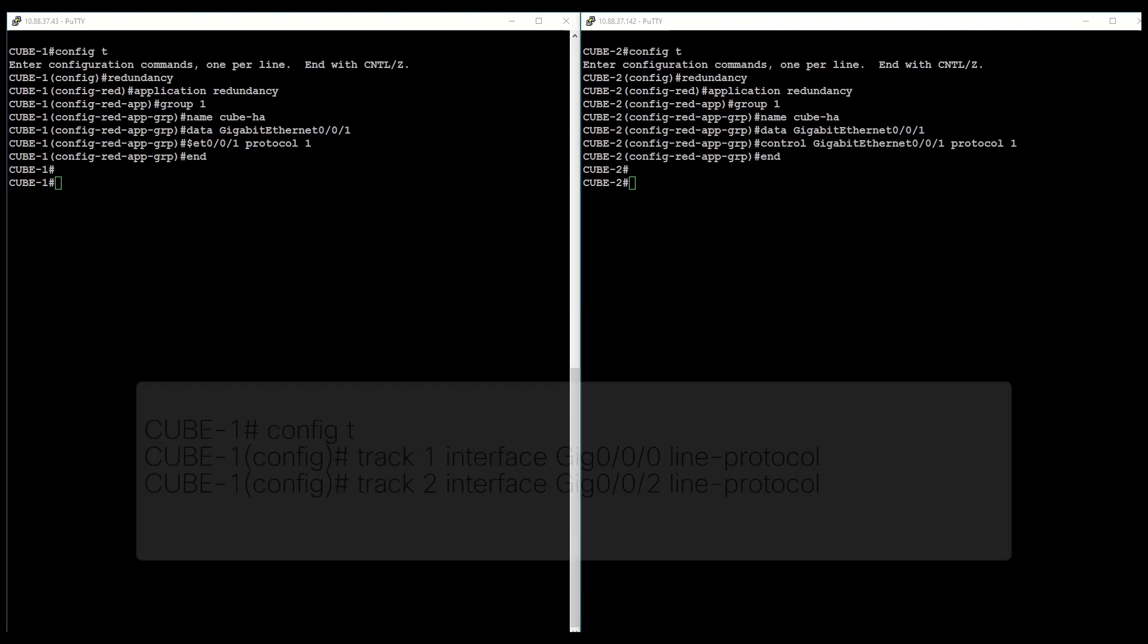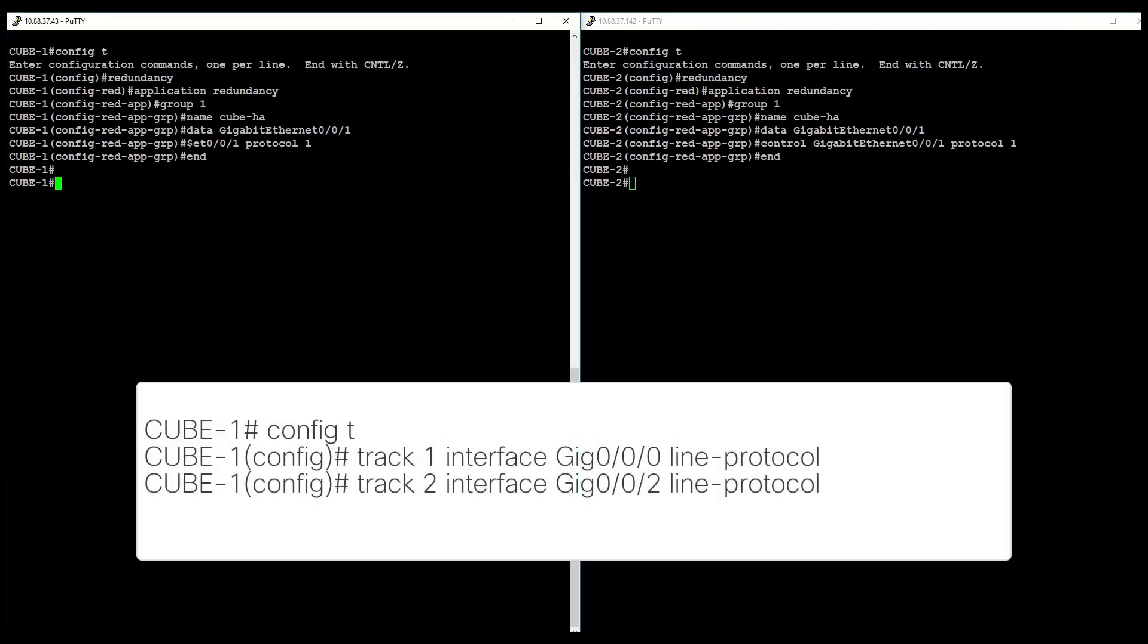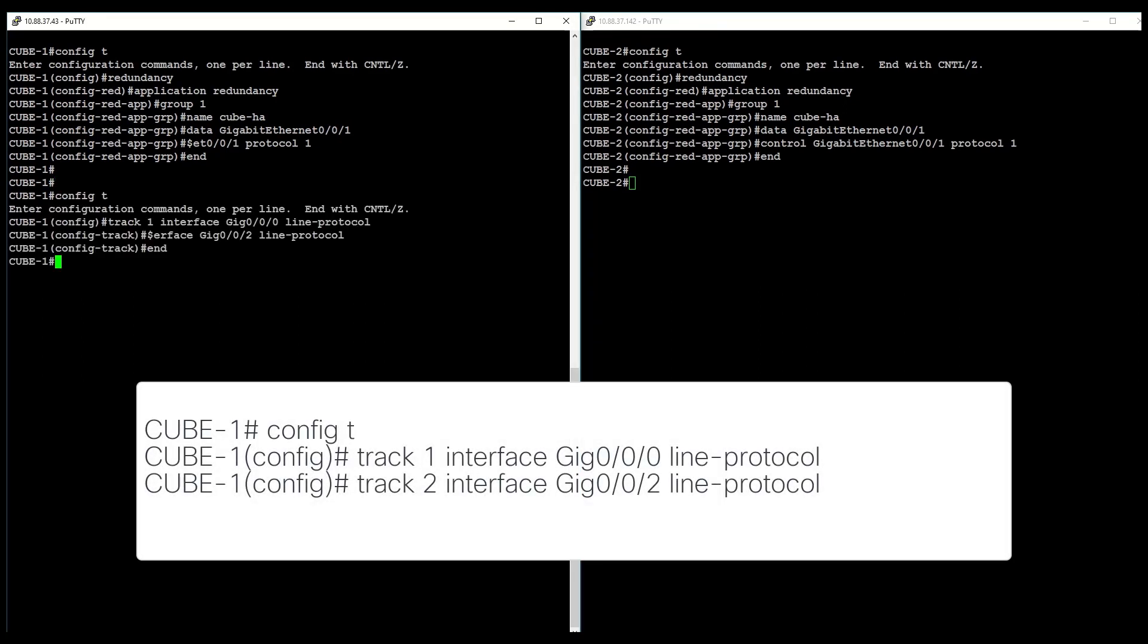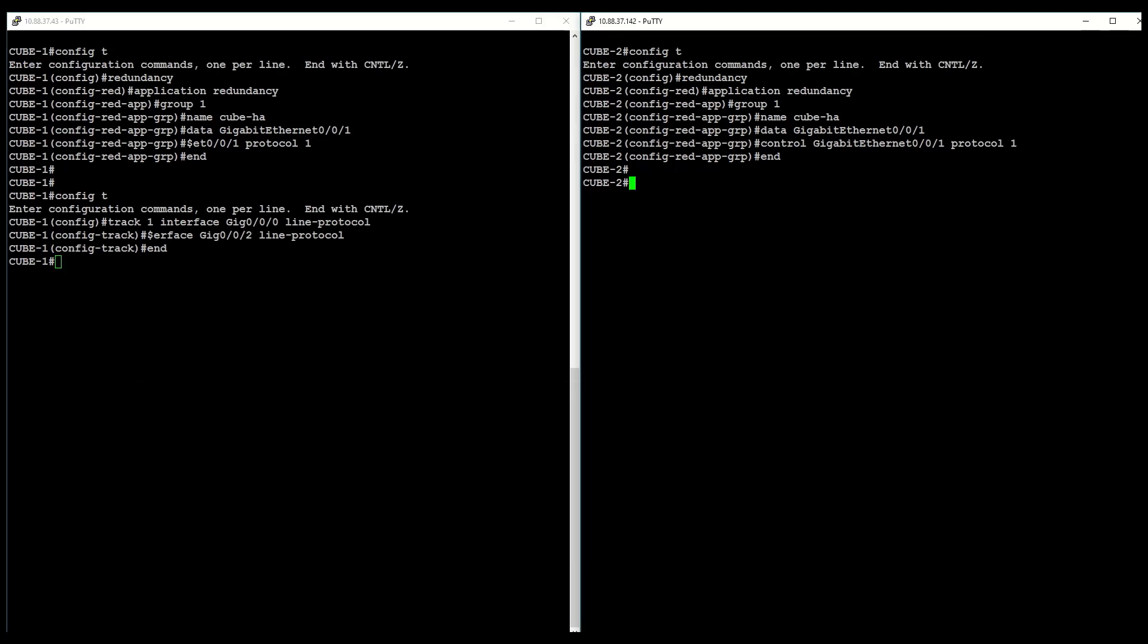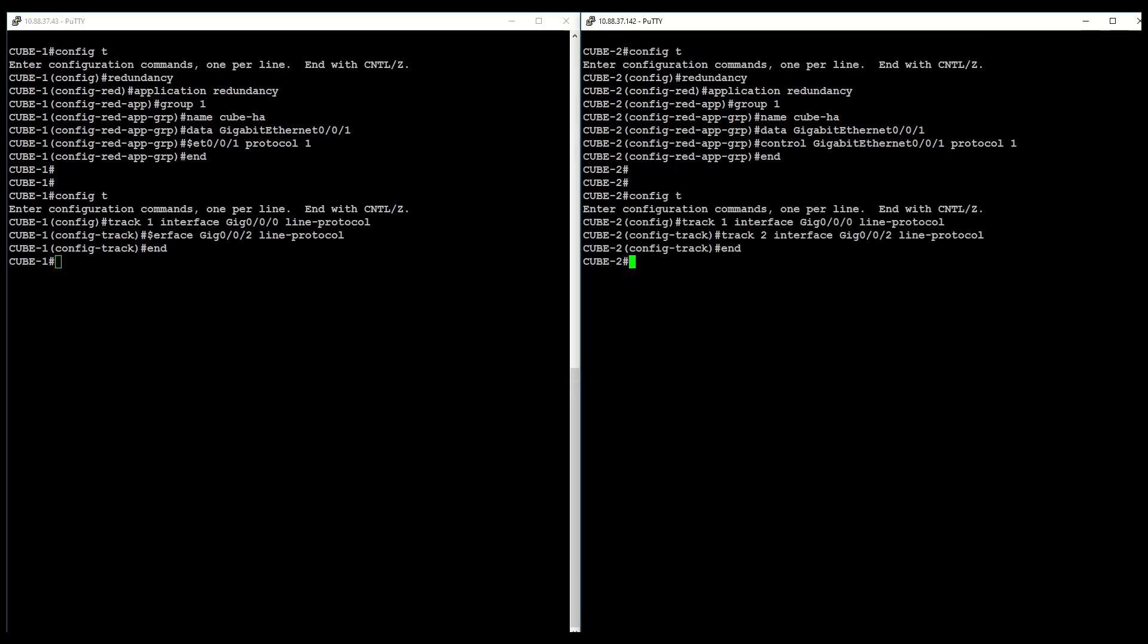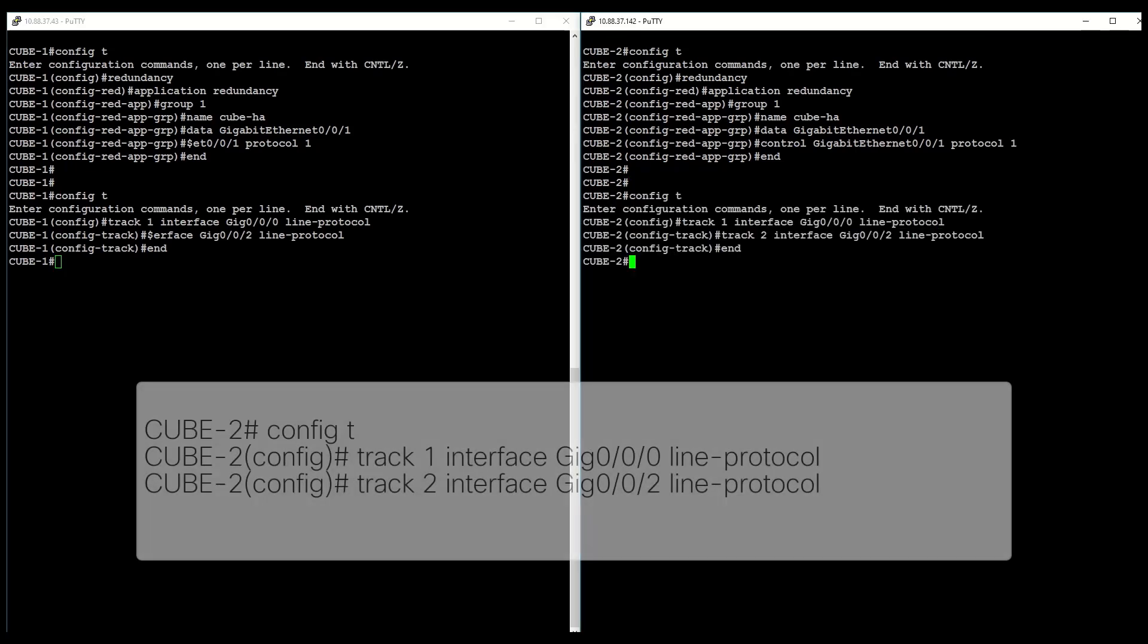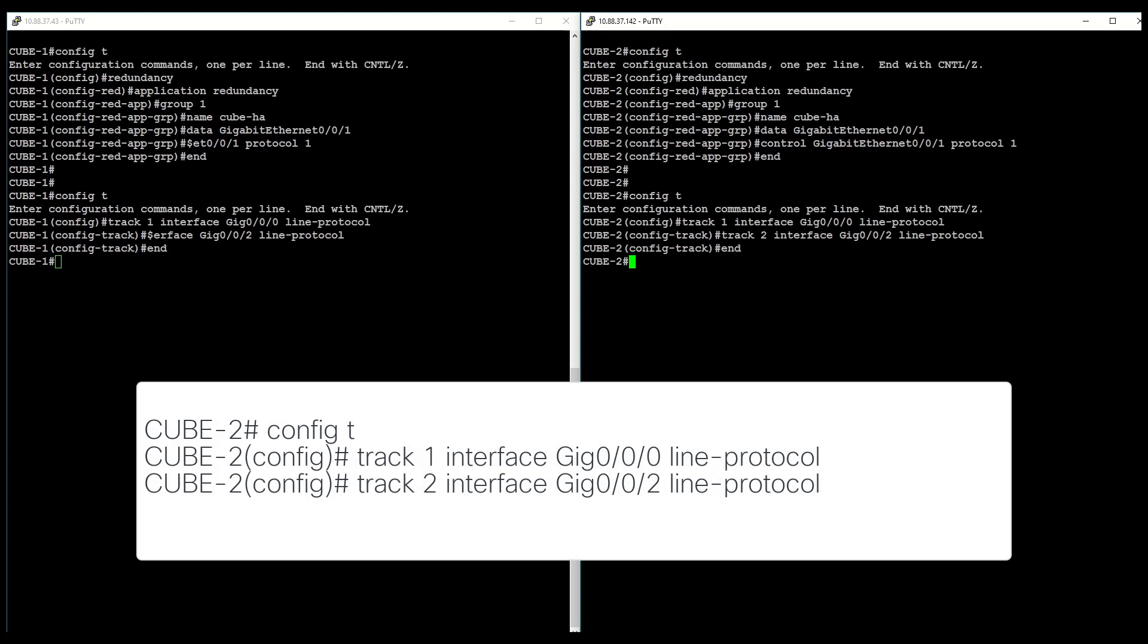Next, configure the following commands at the global level to track the status of the interface. This is interface tracking. The track command is used in RG to track the voice traffic interface state so that the active router initiates switch over after the traffic interface is down.